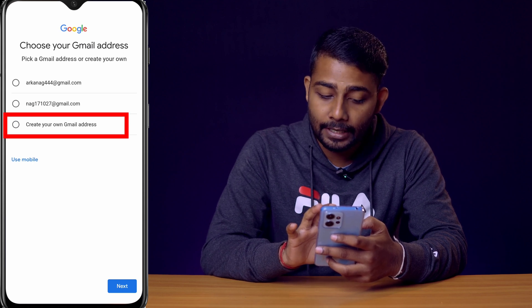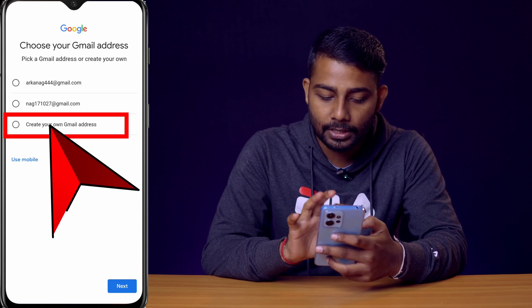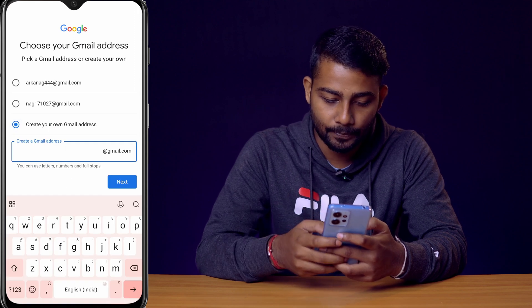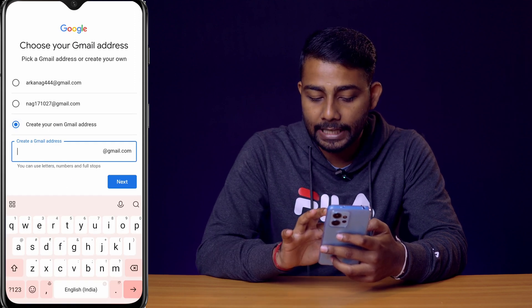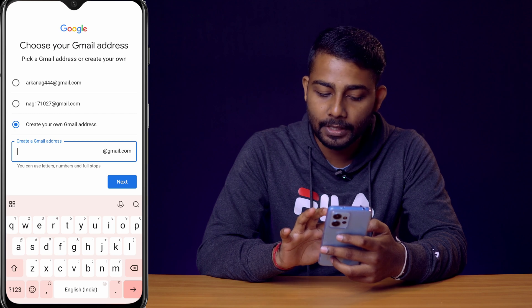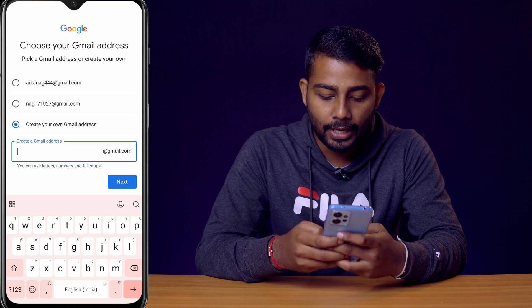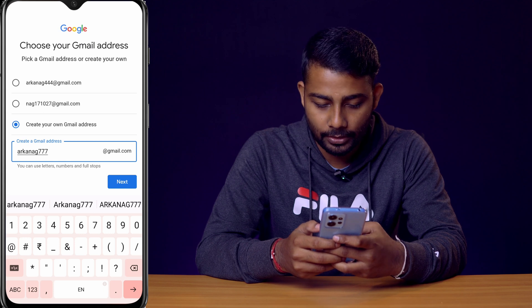I'll create my own Gmail ID by clicking 'Create your own Gmail address'. You can use letters, numbers, and full stops in the address. I'll try orconag777@gmail.com.